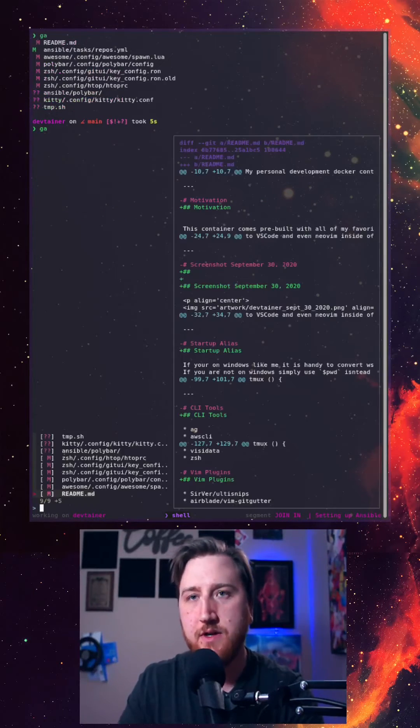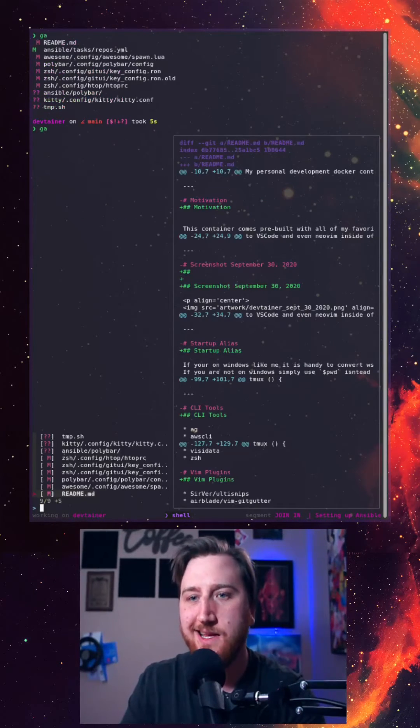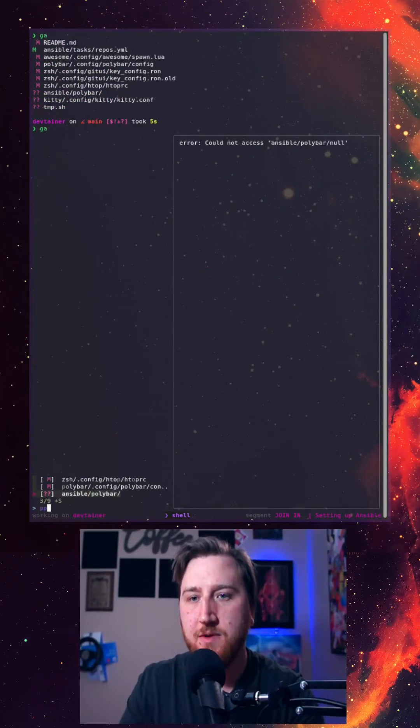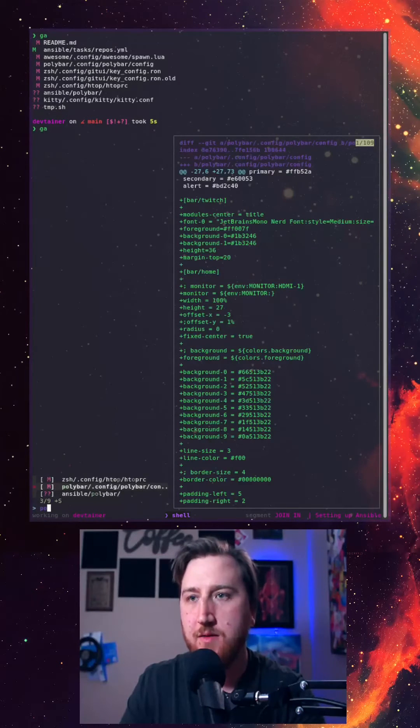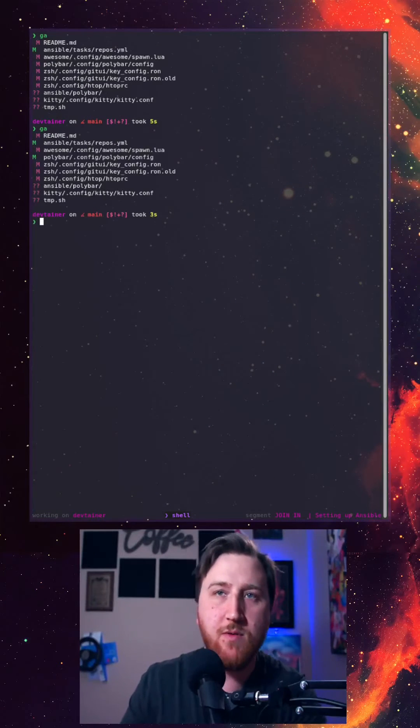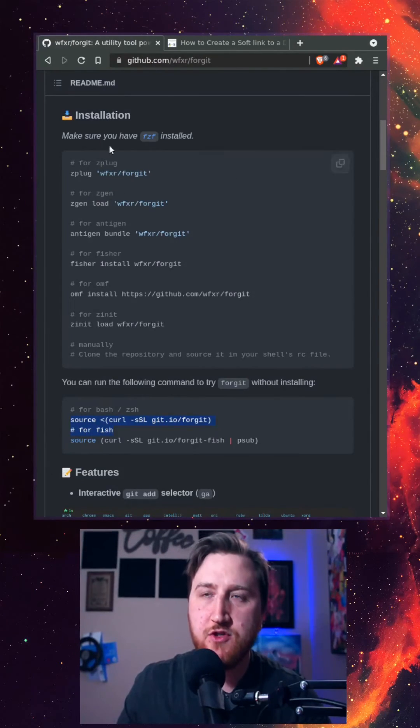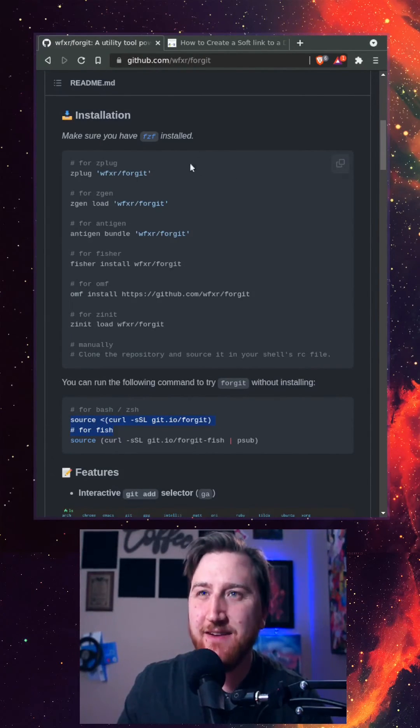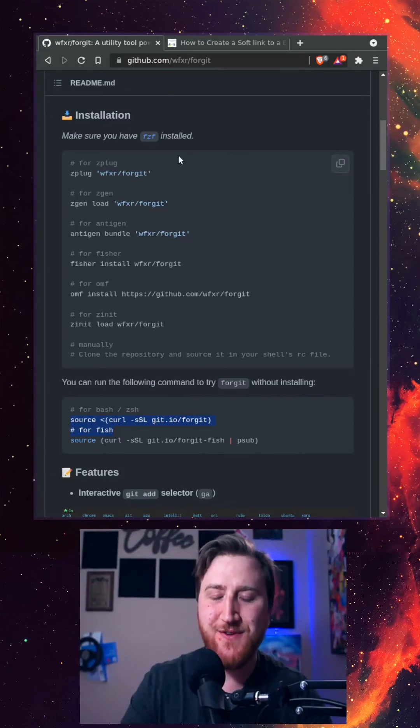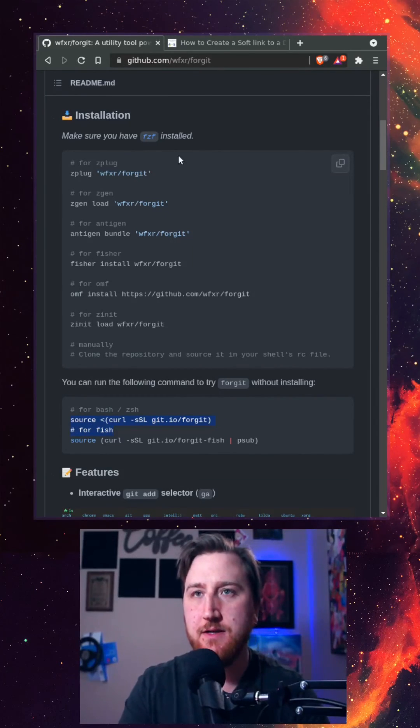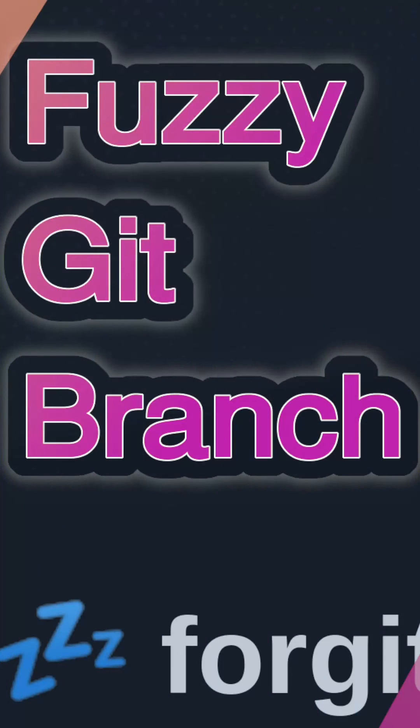We can do GA again and maybe our polybar config - we went in there too. It uses Junegunn's fzf under the hood, so you know it's good. Get fuzzy with your git branches.